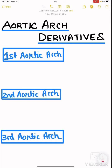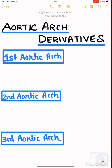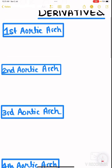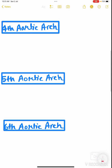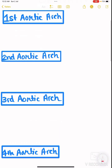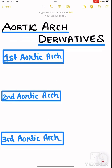In this video we are going to study about aortic arch derivatives, a topic from anatomy from which a lot of questions are asked. First of all, we have to know that there are six aortic arches. Among these six, the fifth aortic arch regresses and does not lead to any of the following arteries.